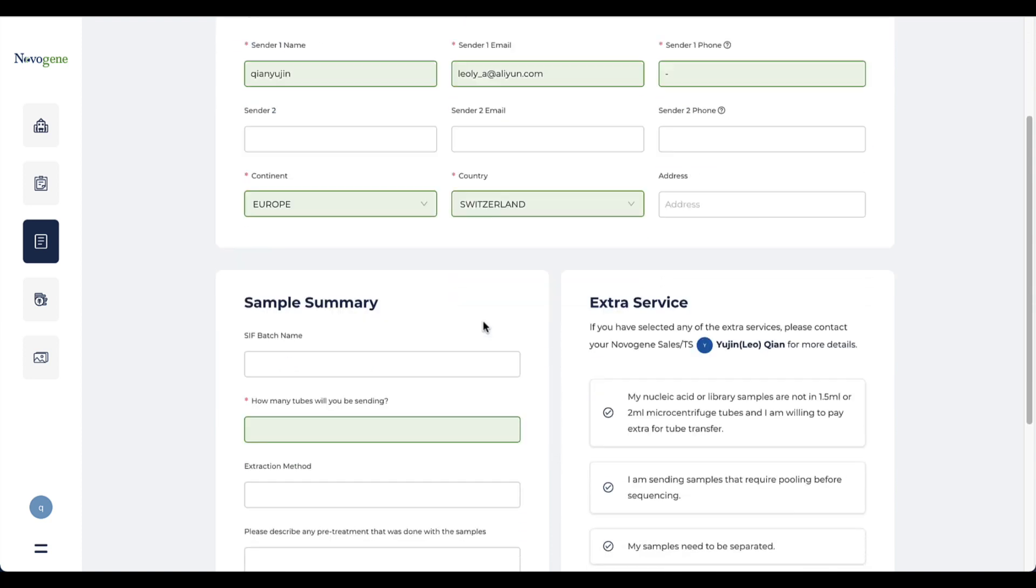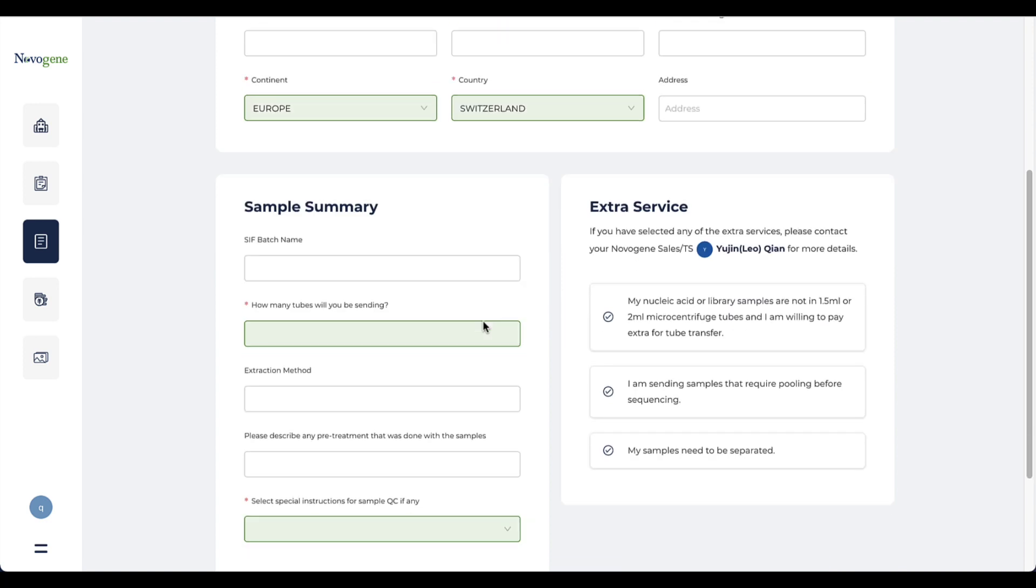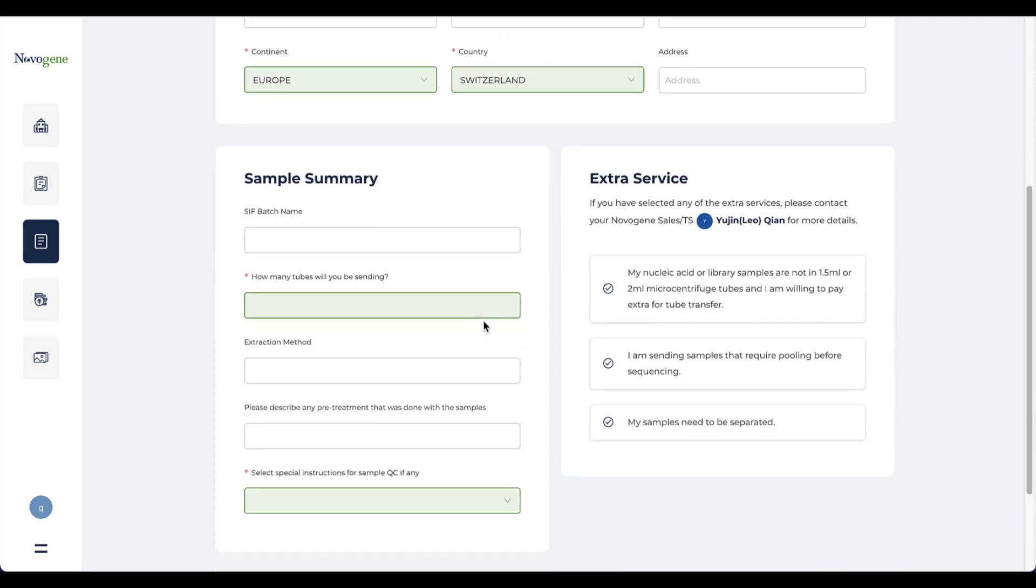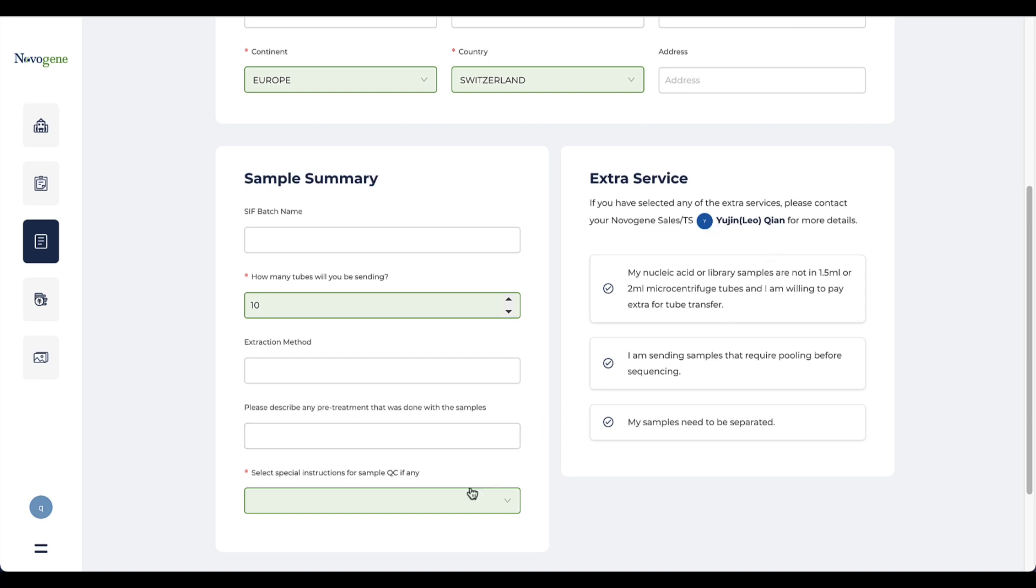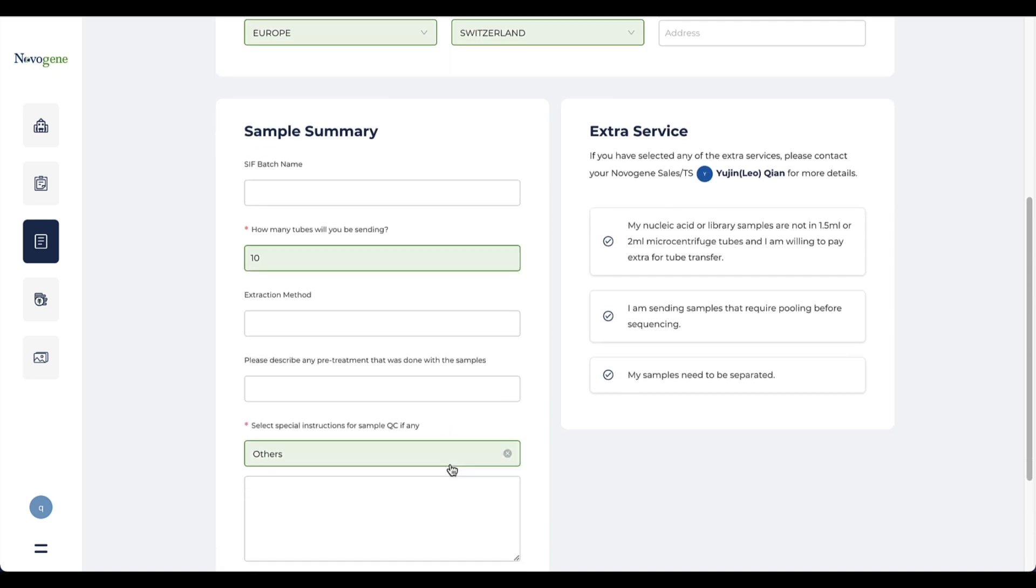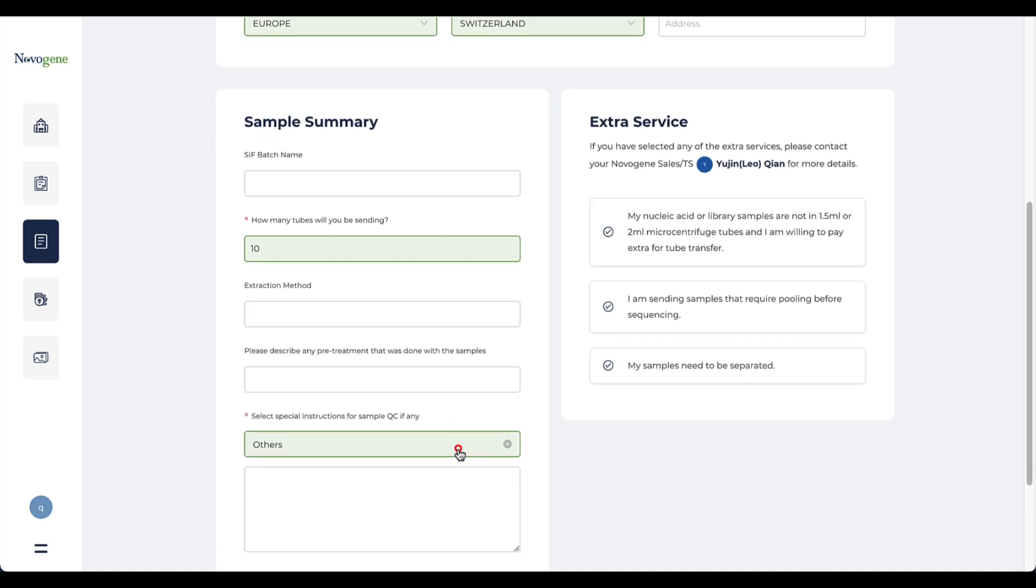The sample summary part requires some basic information of sample batches you would like to send to us. Please note if your samples are not packaged in 1.5 milliliter or 2 milliliter tubes, a tube transfer fee may apply. Please contact the technical support listed here for more details. We will arrange the library QC once the sample is received by our lab directly with our standard QC process. Please select others and specify requirements if you have any.